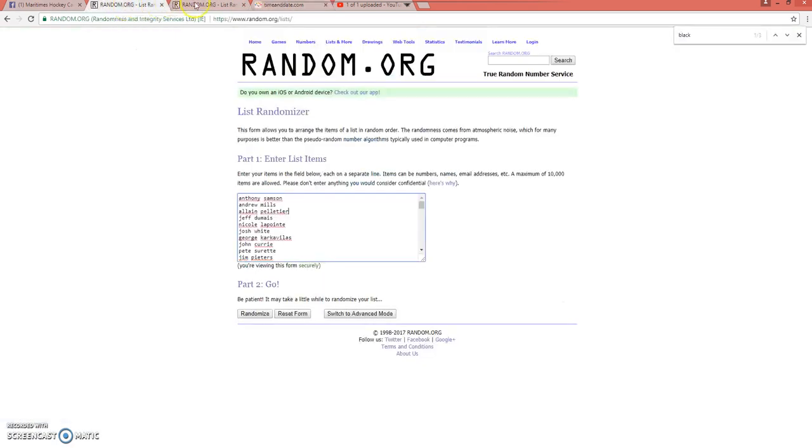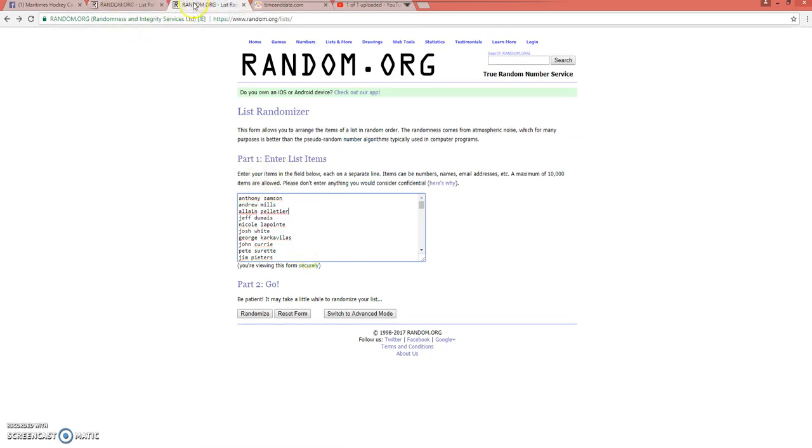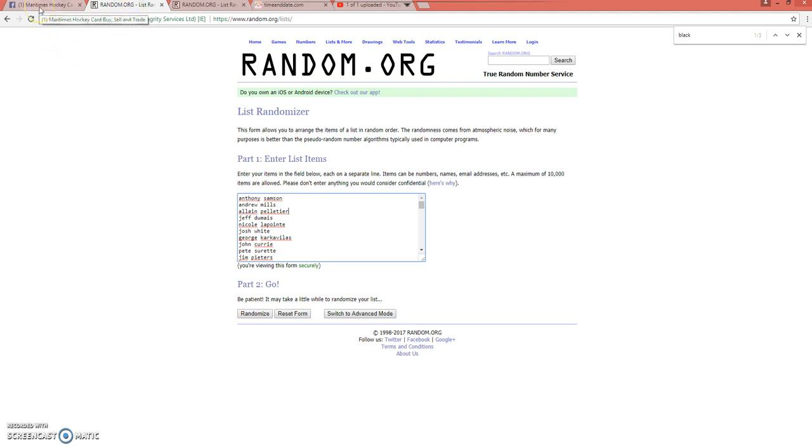And we'll do this one first. And then whoever wins this one, I'll take them out of the list for this one. And we'll just do this all in one video. So, without further ado, same rules. Randomize three times. If you land on top, you win the random acts of kindness box. Okay guys. Good luck. Here we go.